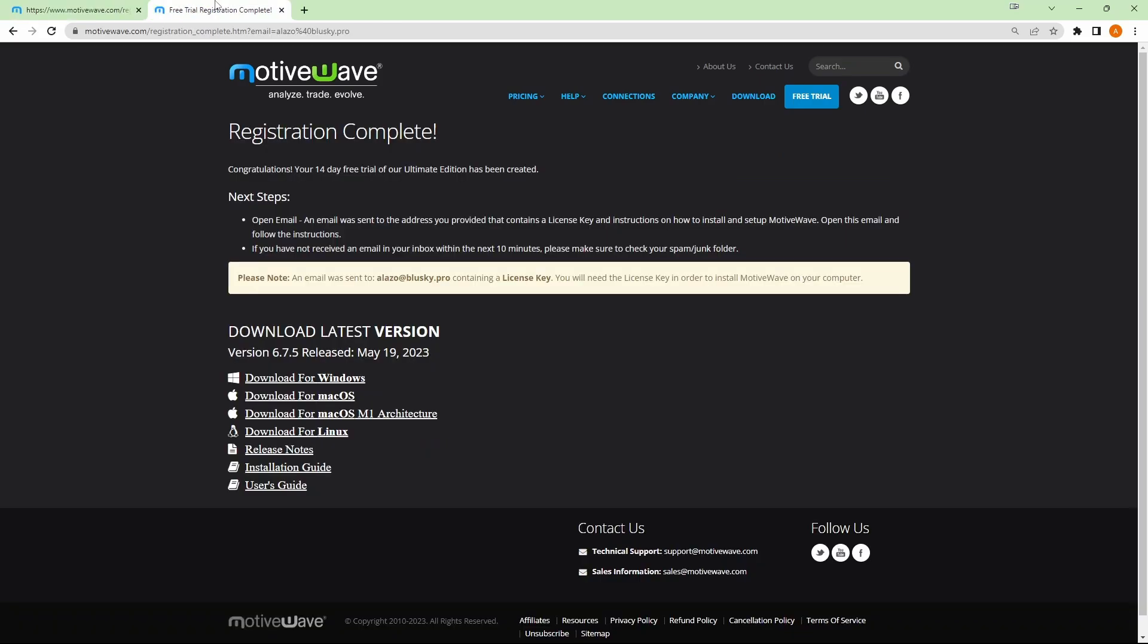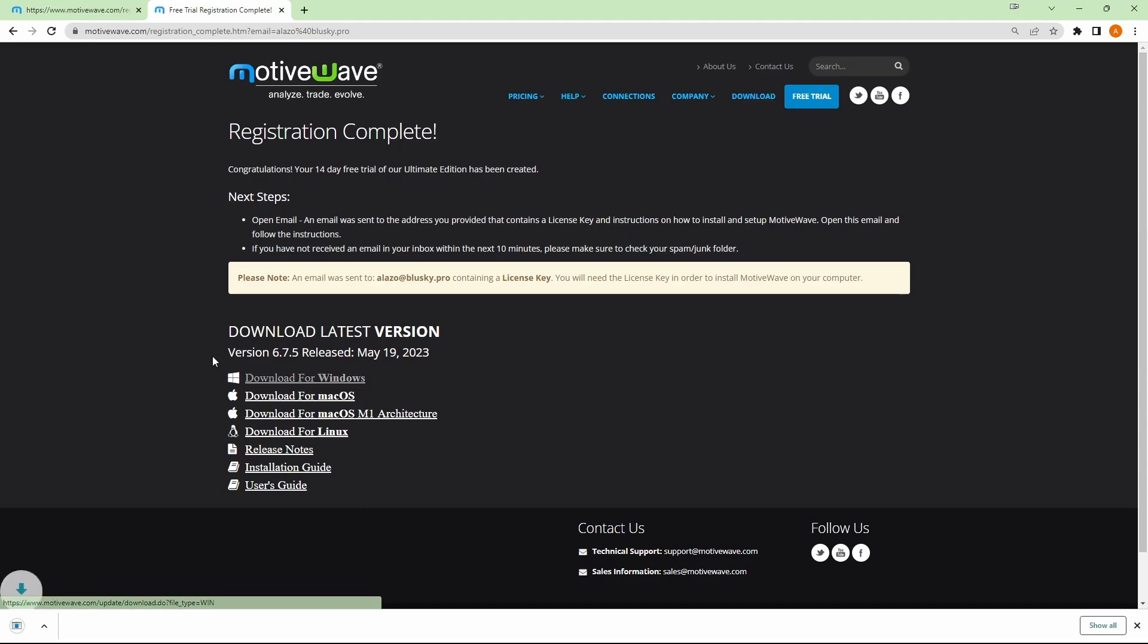And then you'll be taken to this page over here. Here you'll see that your 14-day trial has been created and you have been sent an email with your next steps. From here, we can just go ahead and download MotiveWave.